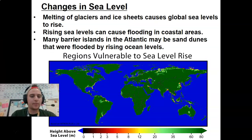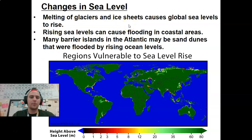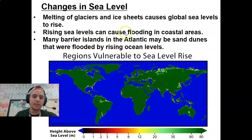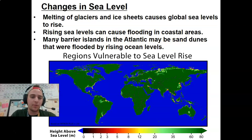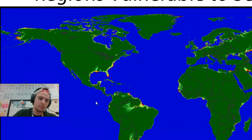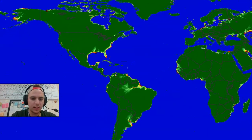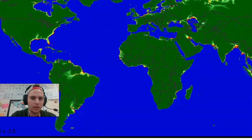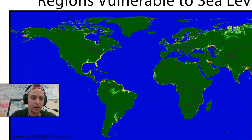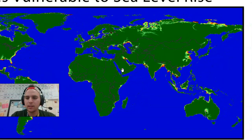Changes in sea level happen for a number of reasons. Melting glaciers and ice sheets cause sea levels to rise. Rising sea levels can be a problem because they can cause flooding in coastal areas. A lot of barrier islands in the Atlantic may be sand dunes that were flooded by rising ocean levels early on. Regions that are vulnerable to sea level rise include areas around Florida, close to North Carolina, places in Africa, India, and China.